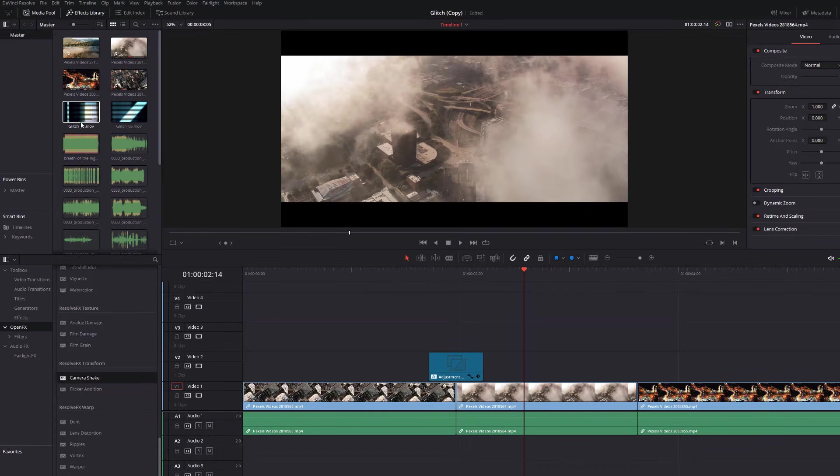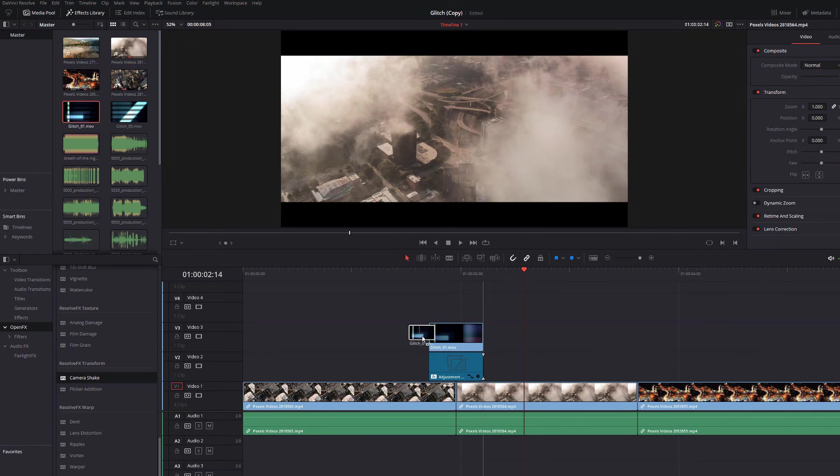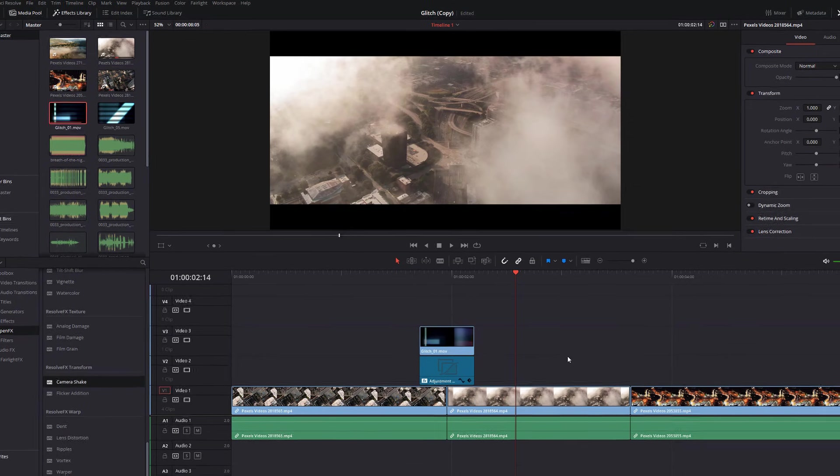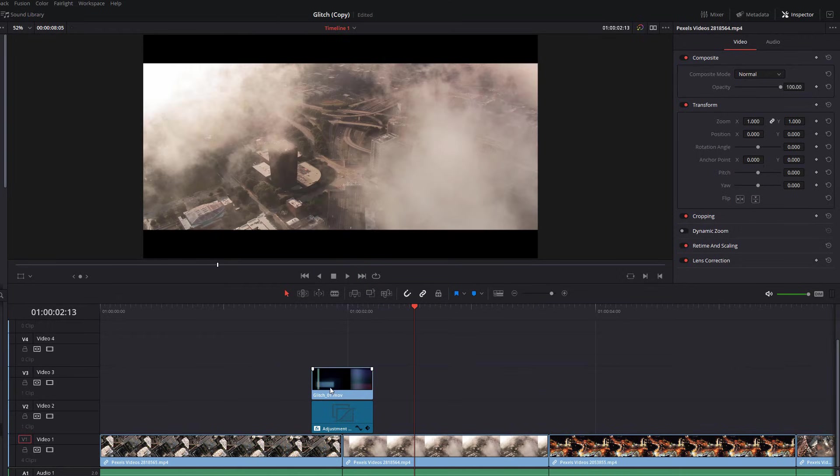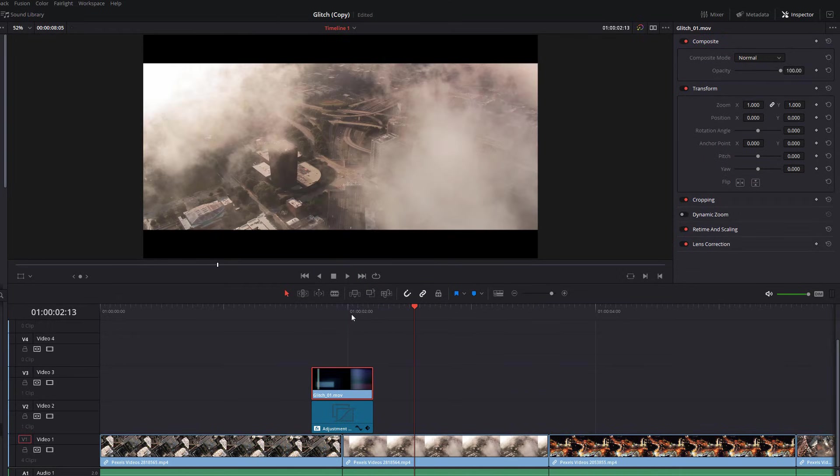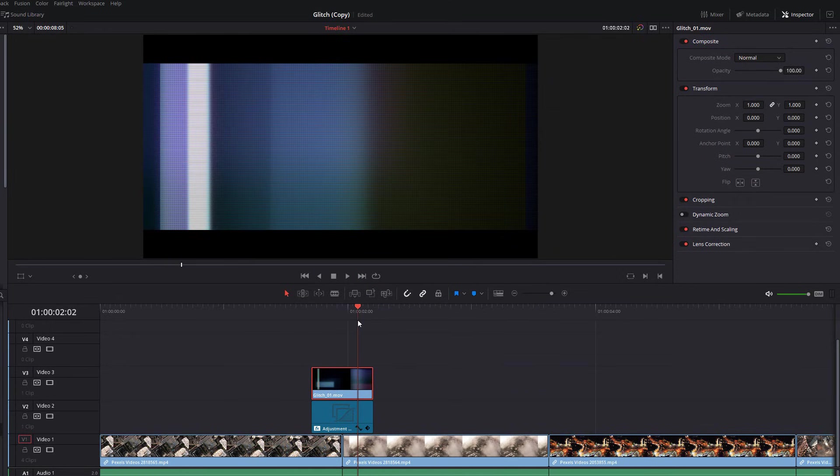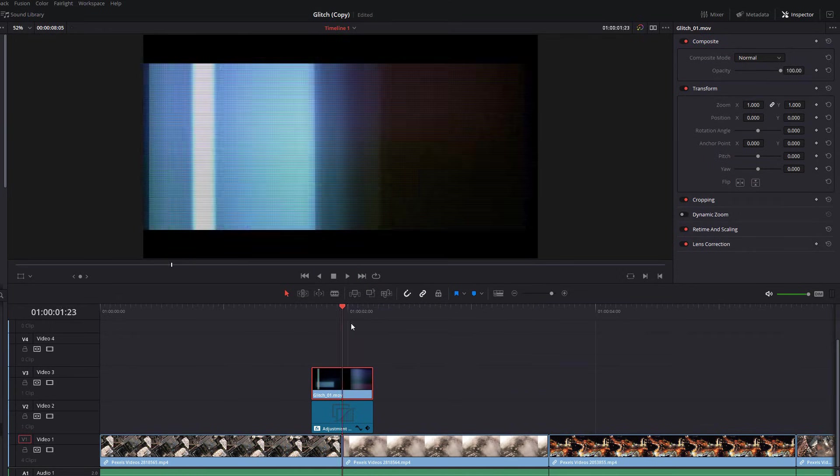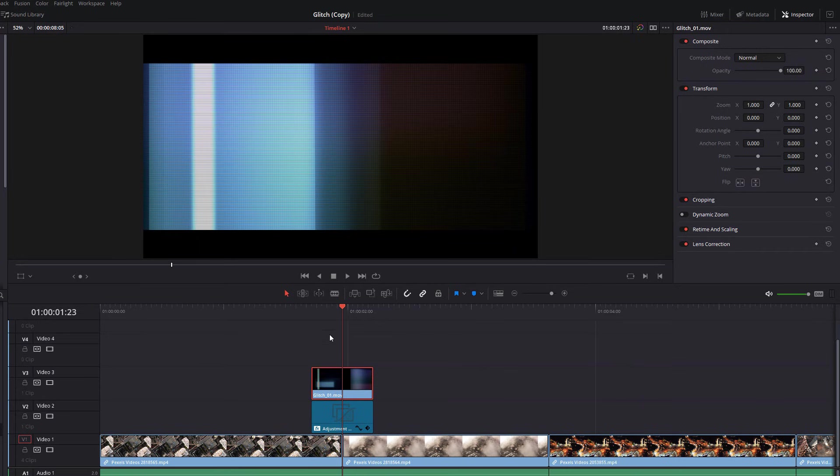So I'm going to grab this glitch one overlay from my media pool, and I'm going to drag it above my adjustment clip, and just plunk it down right there. Now for it play now, all you're going to see is the glitch effect, because it's over the top of everything else. So we need to change the blending option, essentially, so that you can see everything as well as this glitch.